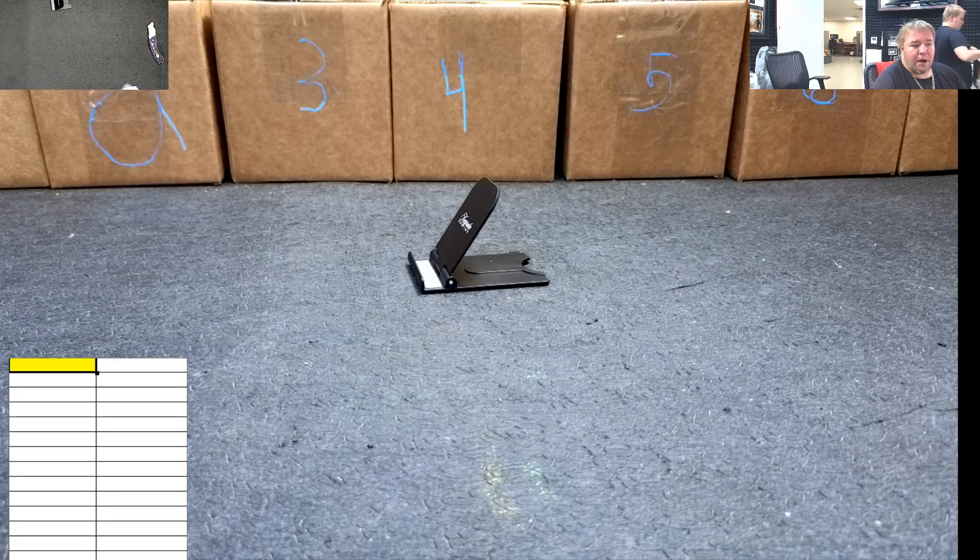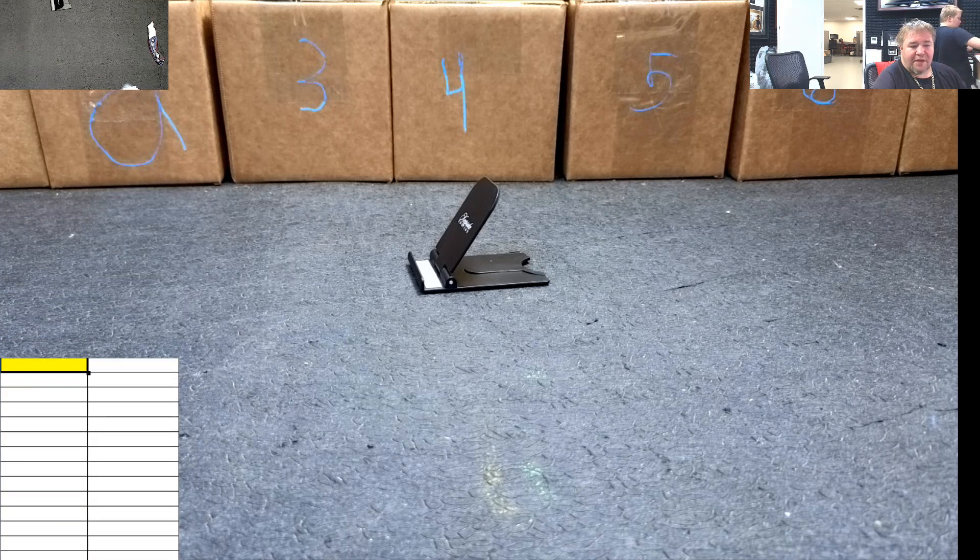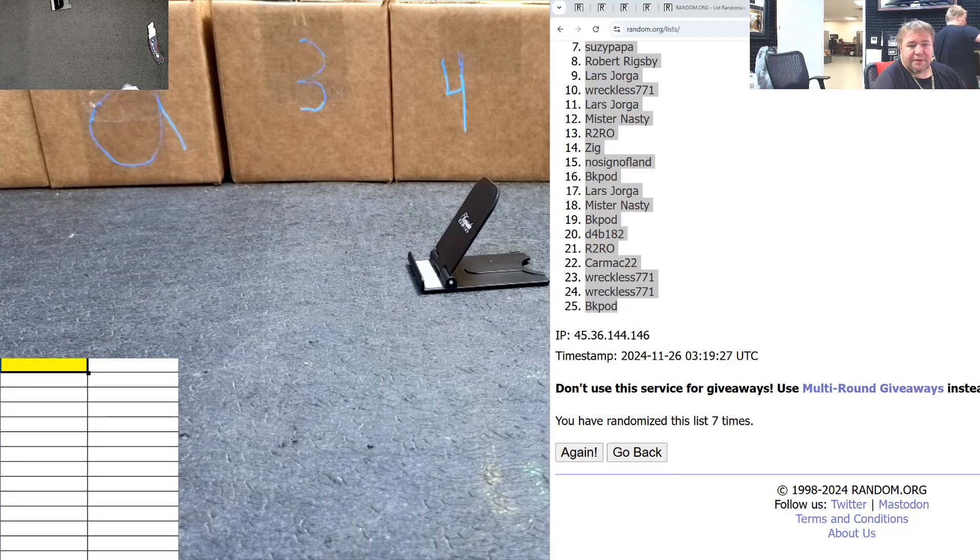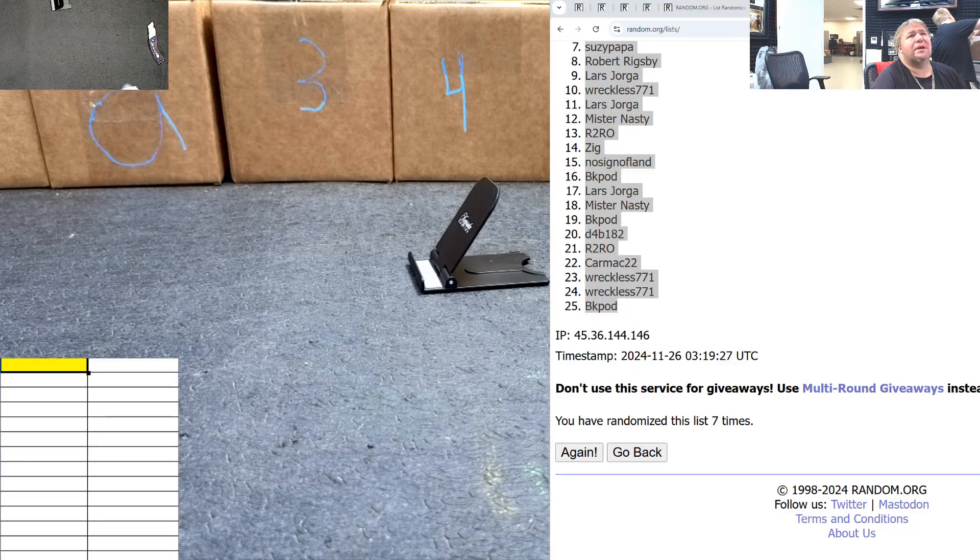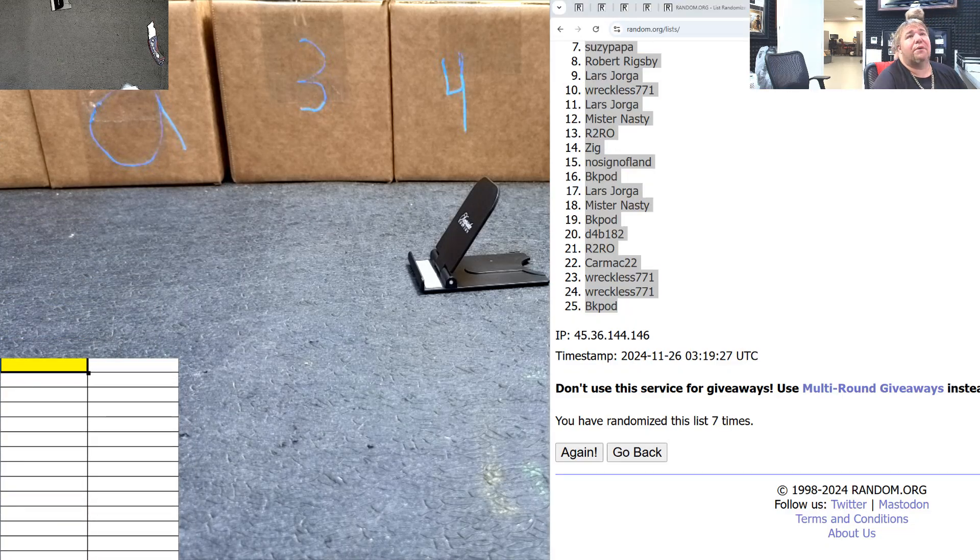All right, number 10, fellas. Here we go, here we go, here we go now.